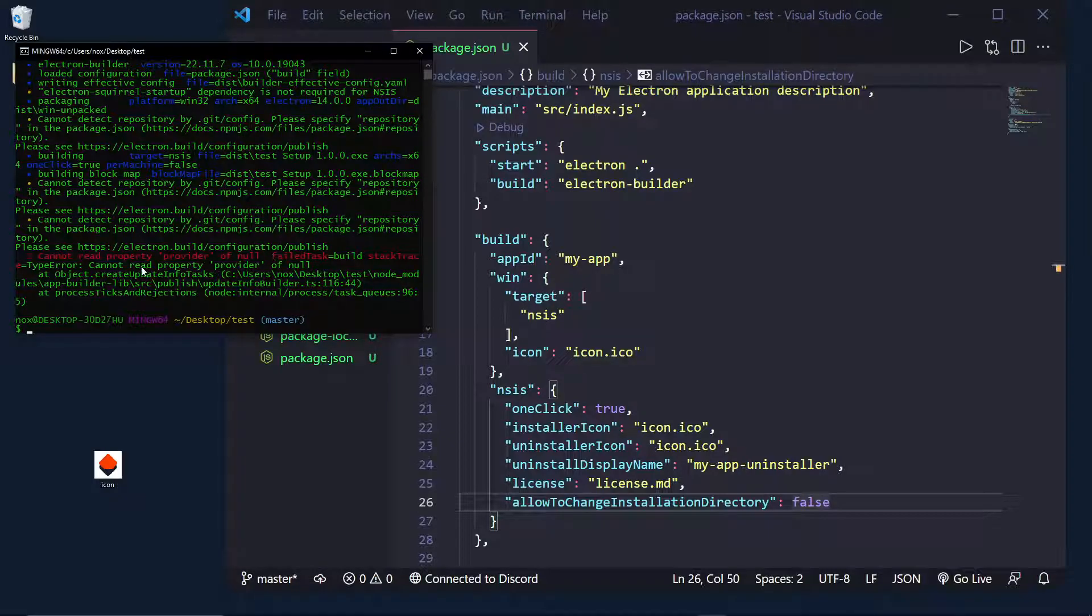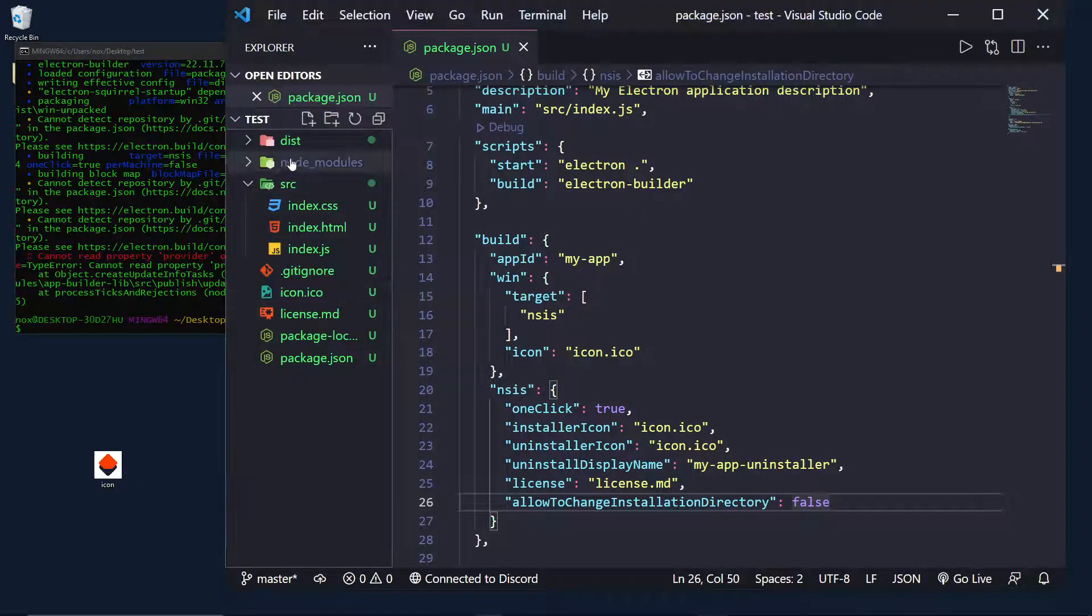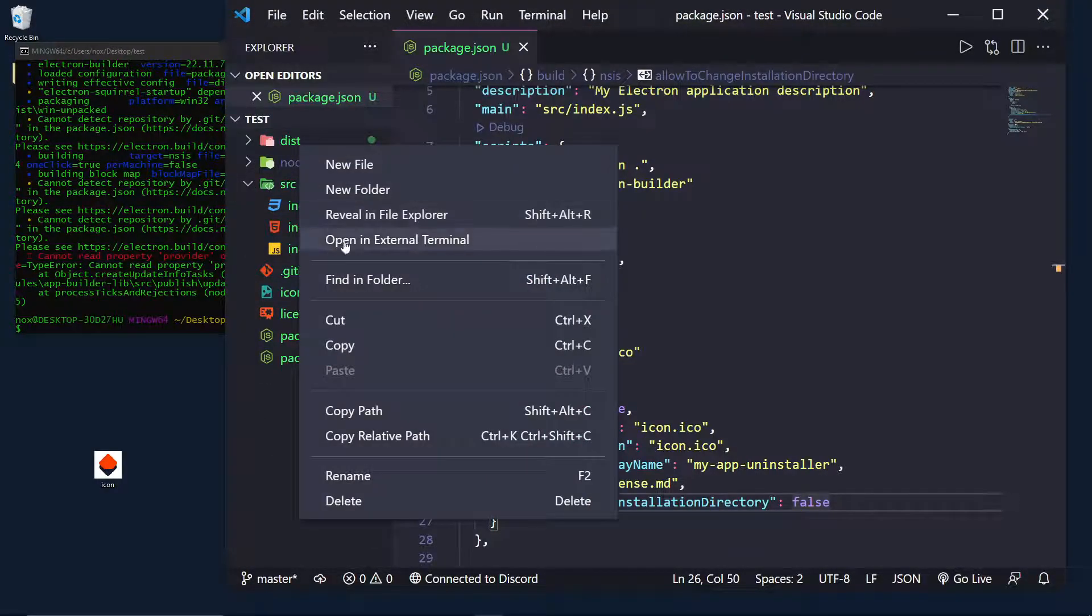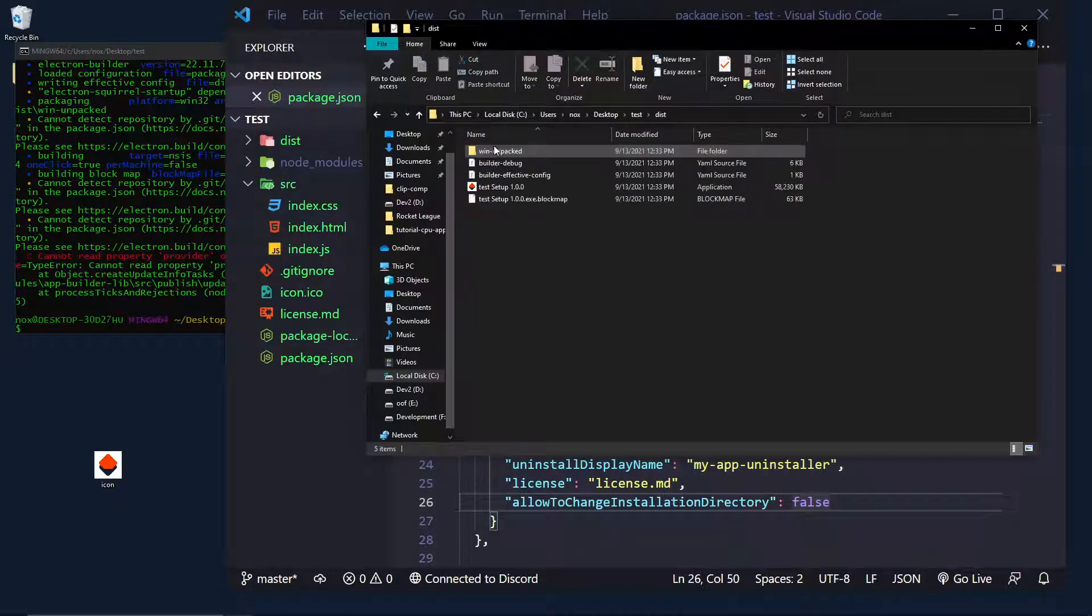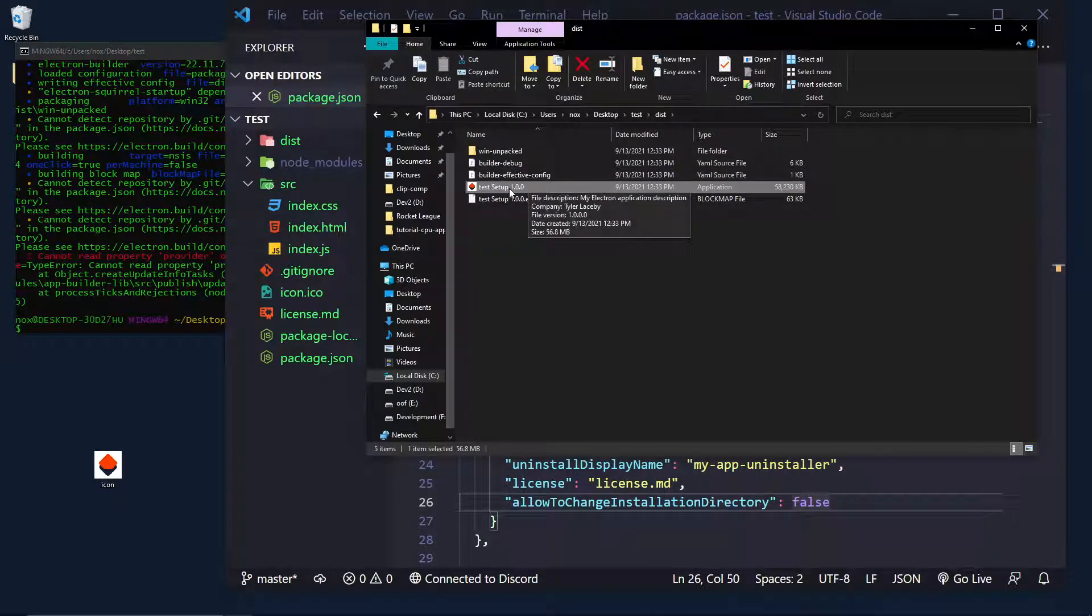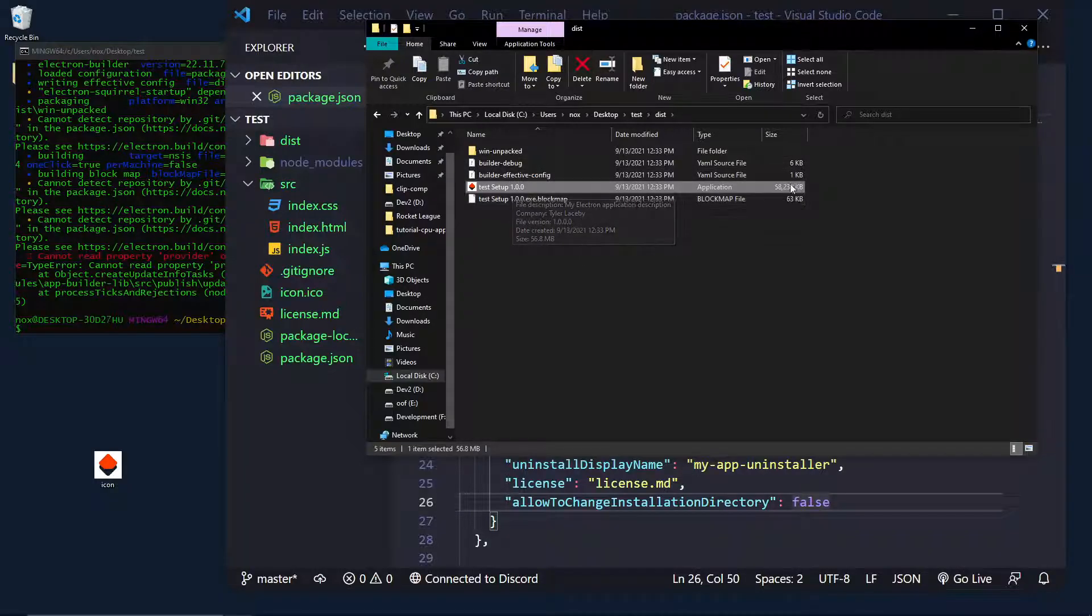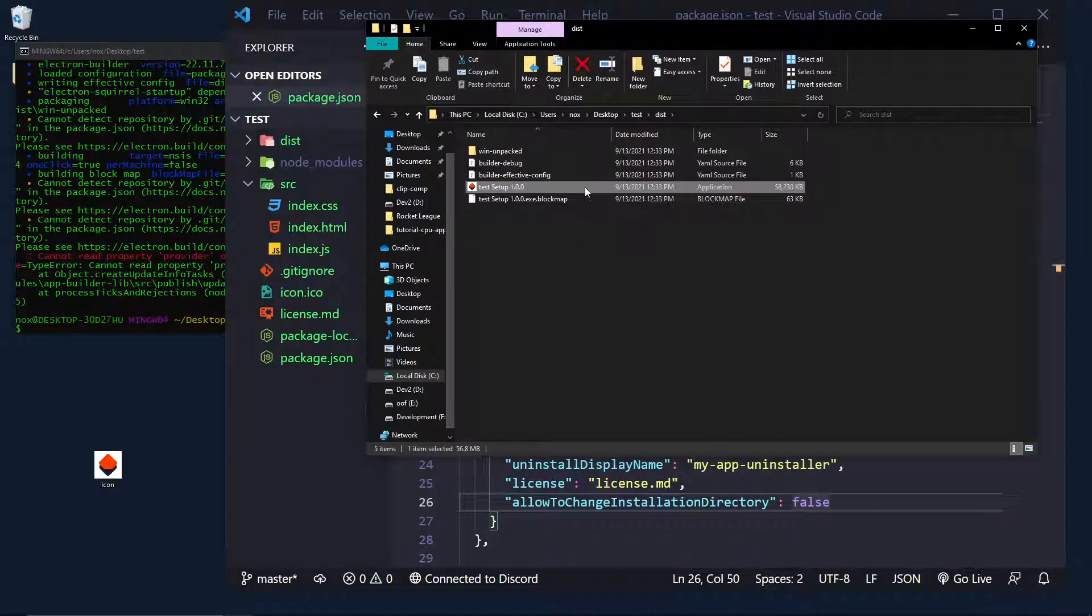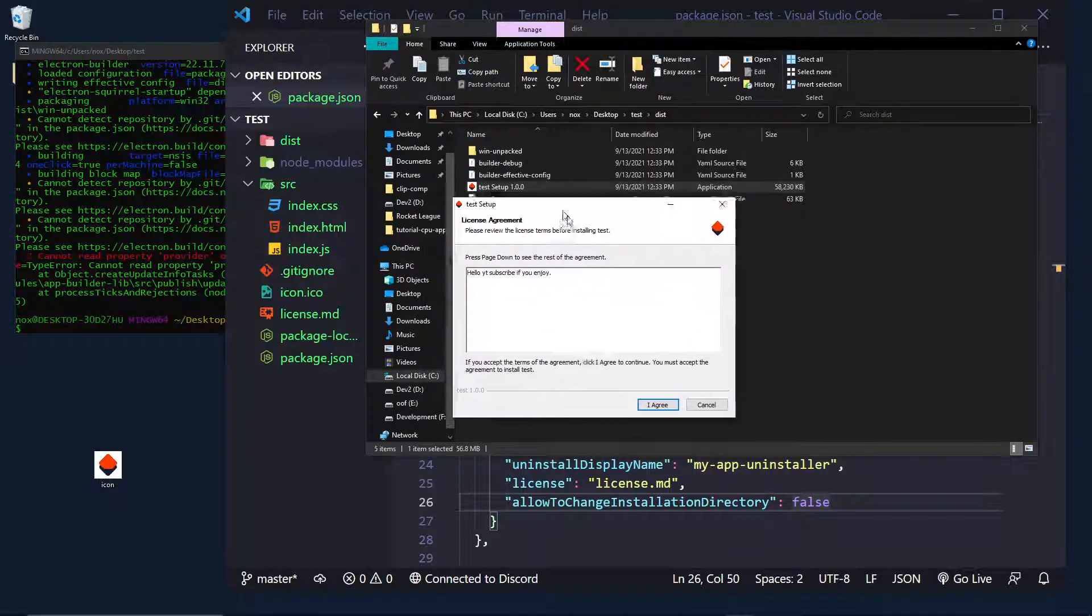Cannot read property provider of null. Yep, and that's fine. So, inside of the distribution folder, if we open this, we should see a test setup, and that's because the folder name is test, and you can see it's 58 megabytes. So, if I open this, we get our installer.